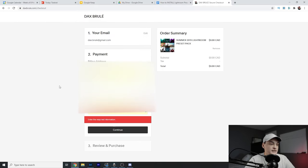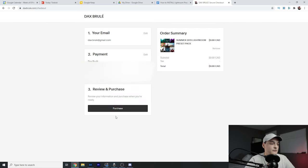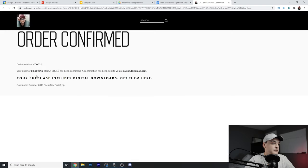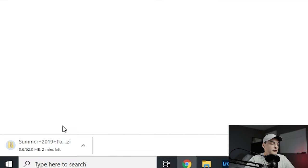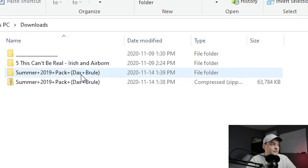You just have to put your email in here. This is just so it's on record, but you don't actually have to pay anything. Then review and purchase, click purchase to complete the order. Your purchase includes a digital download — get them here — so you just click on that little link and there you go, downloading a zip folder.